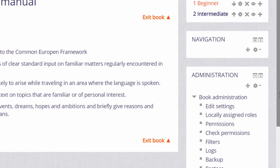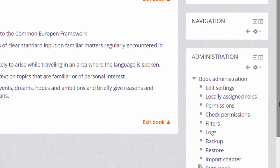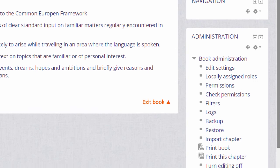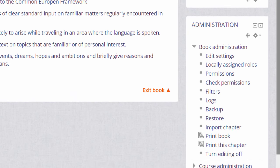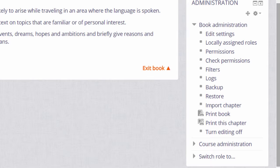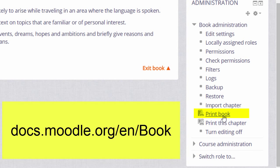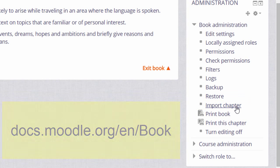Finally if we look in the book administration it's useful to note that books can be printed as PDFs and you can also import chapters into a book if there are HTML files in a zipped folder.